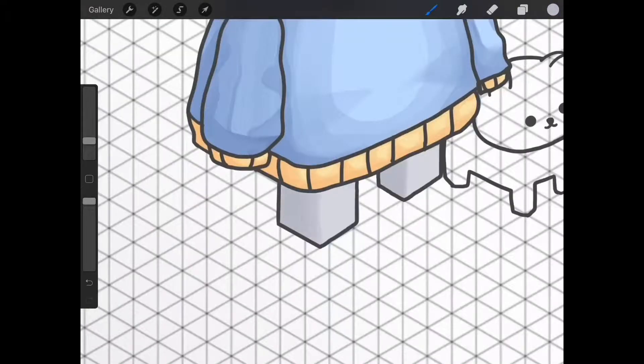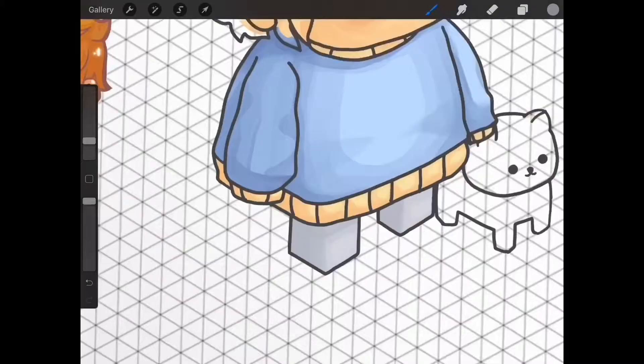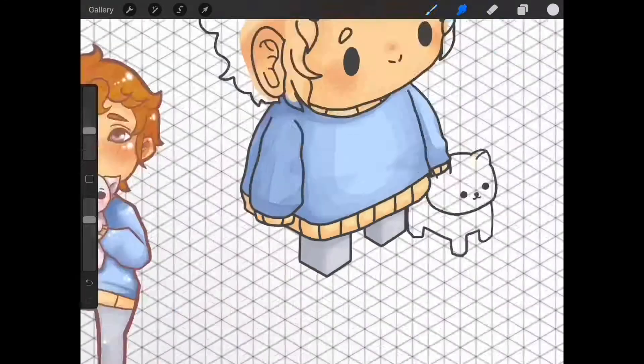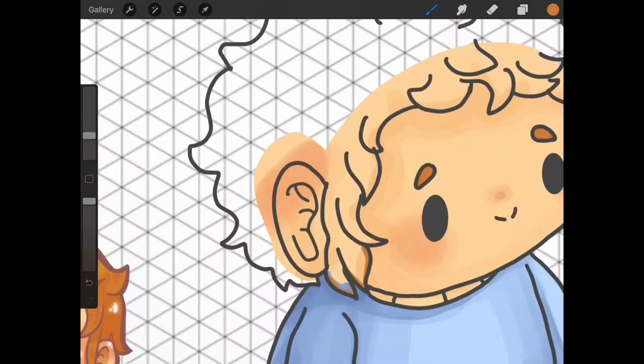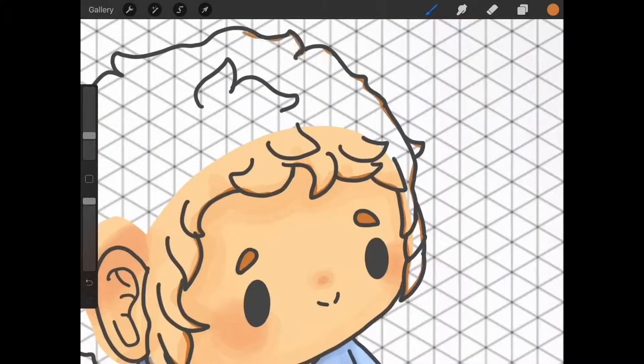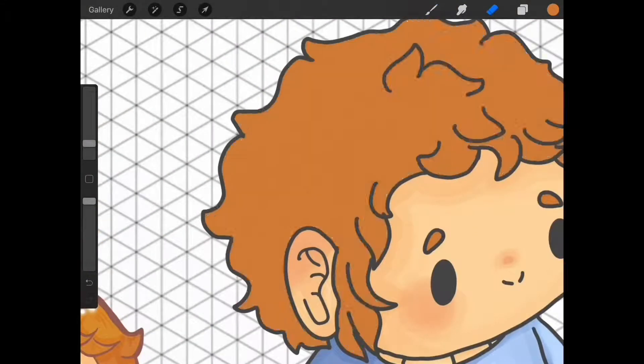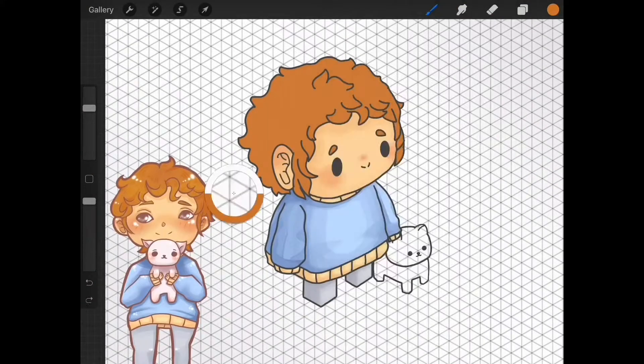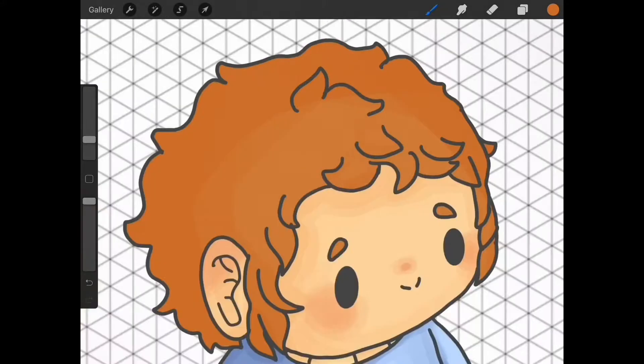I try not to use the blending tool that much because I like the look of being able to see the separate colors and I think it adds a little bit of texture to my drawing.